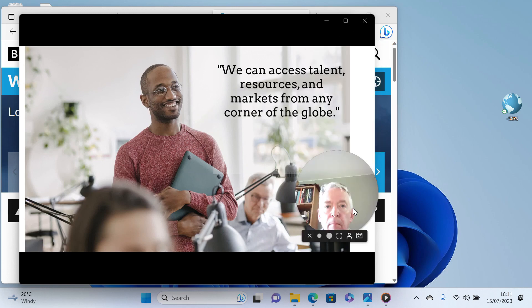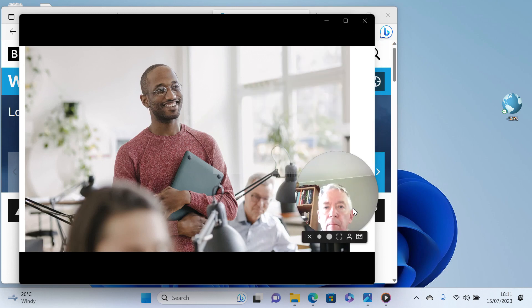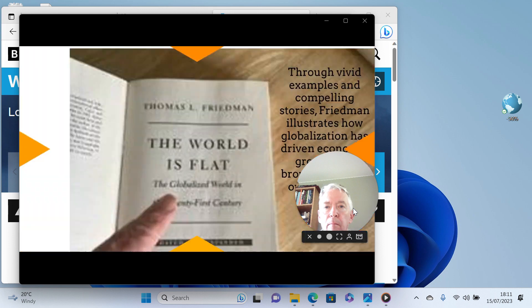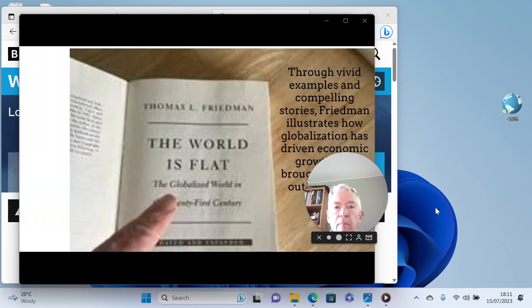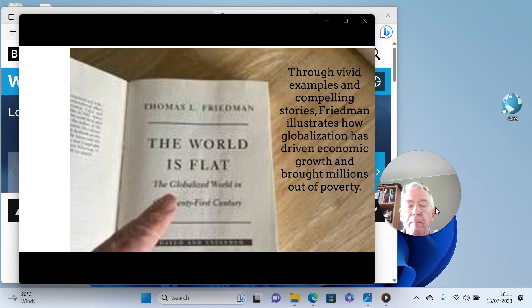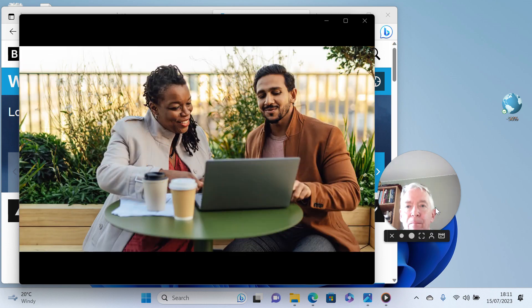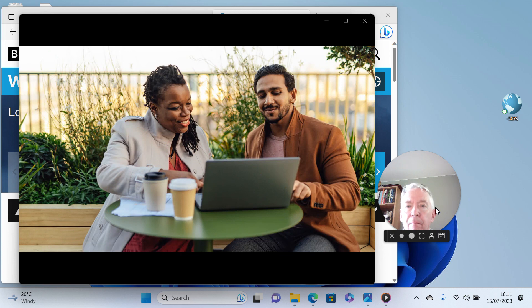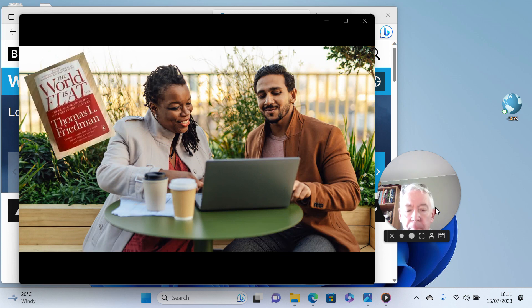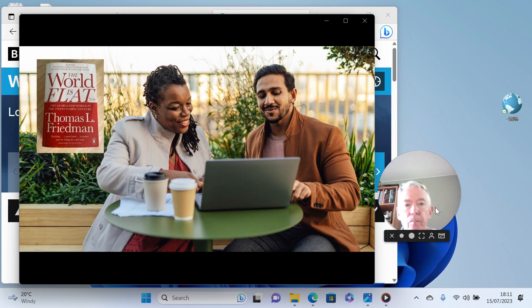Through vivid examples and compelling stories, Friedman illustrates how globalization has driven economic growth and brought millions out of poverty. The World is Flat encourages us to break down barriers, embrace diversity, and foster a global mindset. Thomas L. Friedman tells us that by understanding and leveraging the forces of globalization, we can shape a brighter future for all.